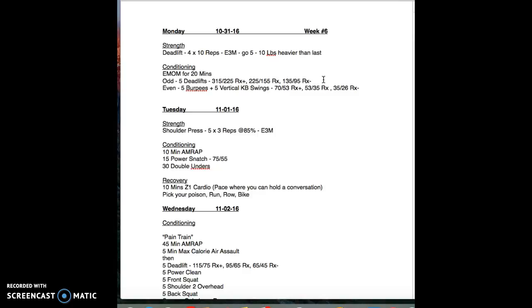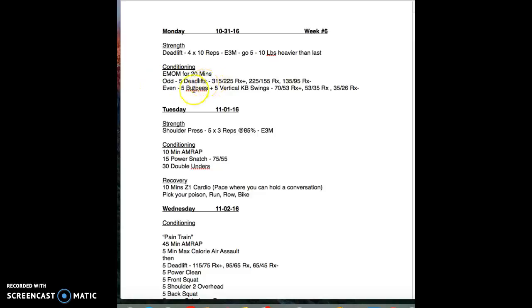That's where we get most of our muscle soreness and that's what we're looking for you to do. It's almost like a touch and go. It's okay if you regrip on the bottom, but we're looking for very good technique. Then on every even minute is five burpees real fast and five vertical kettlebell swings.